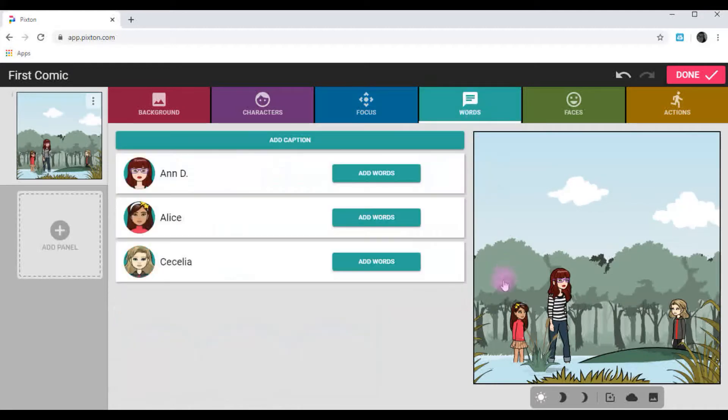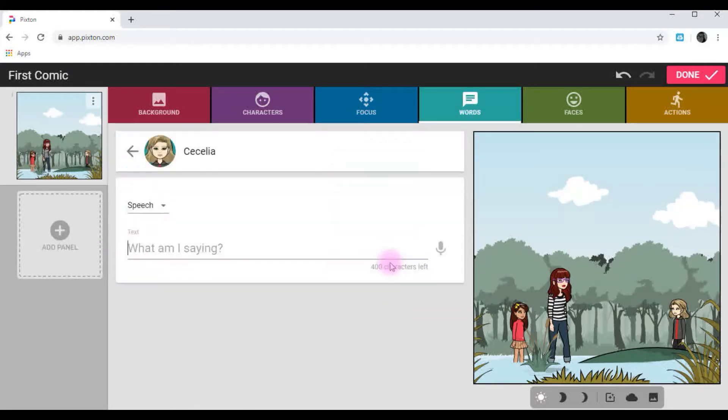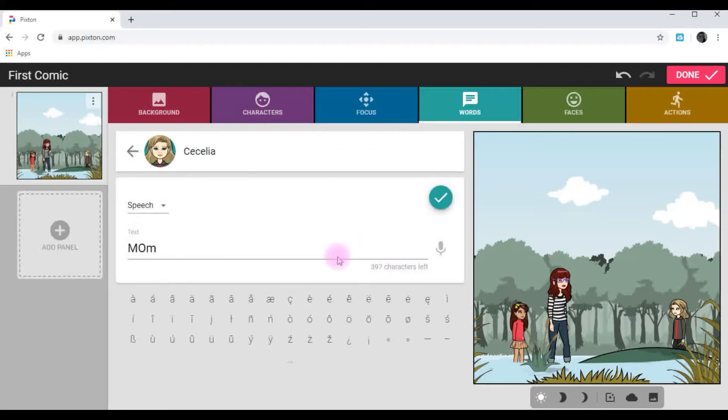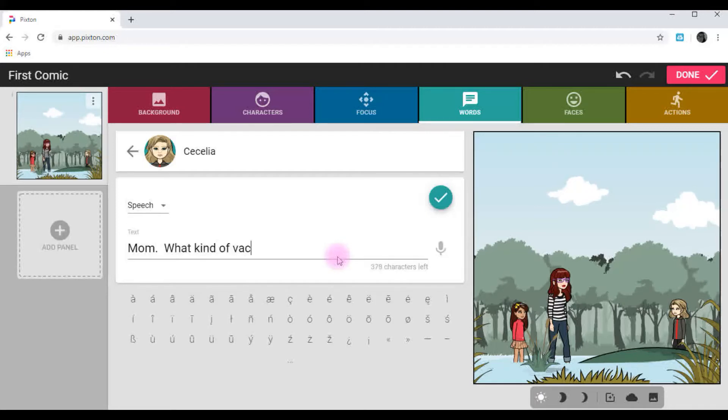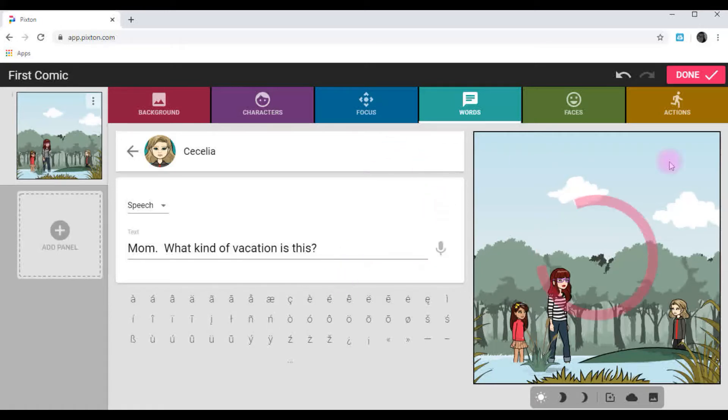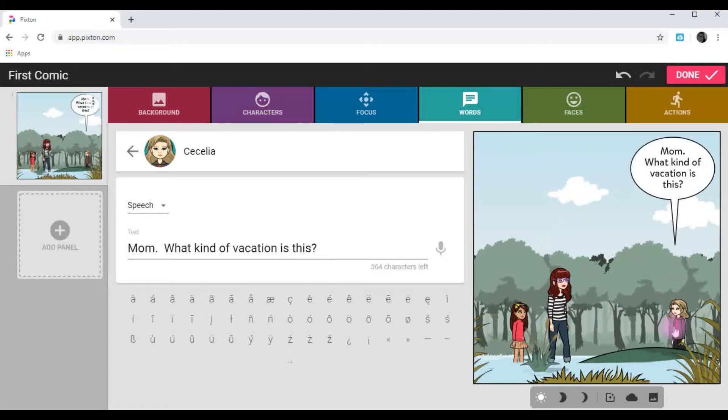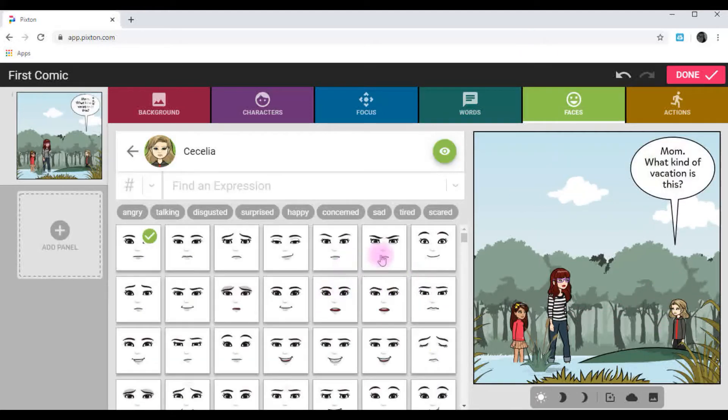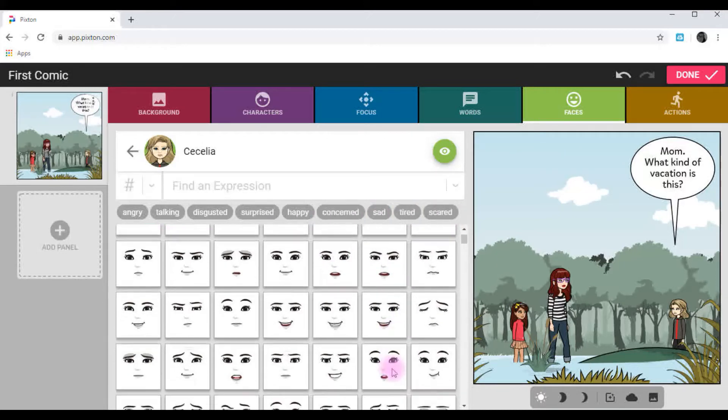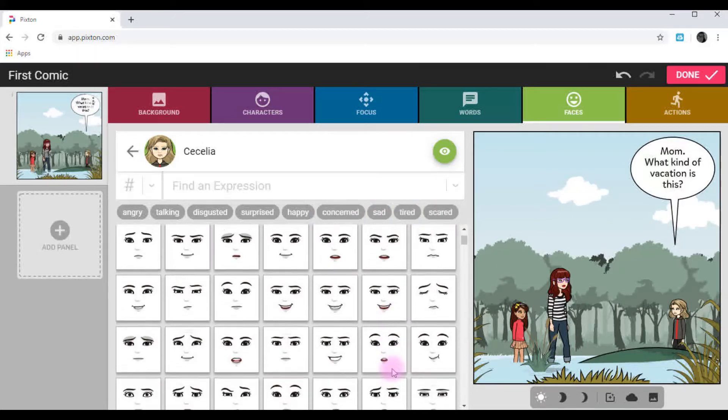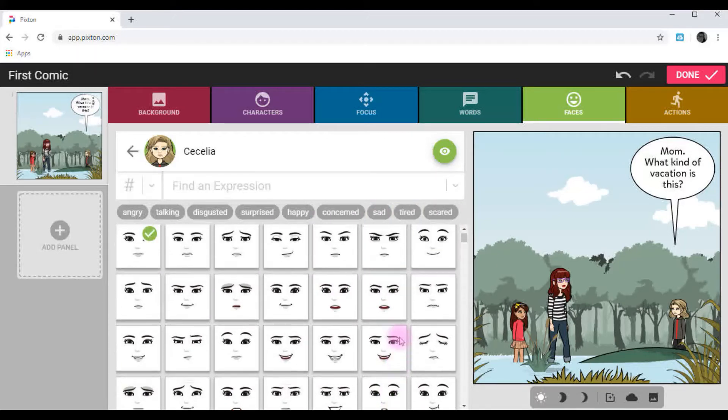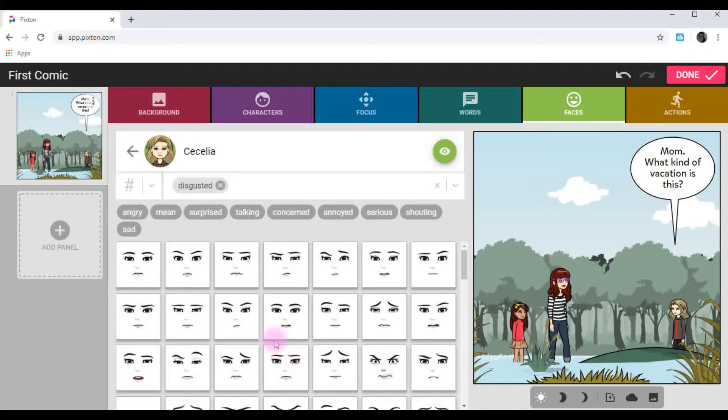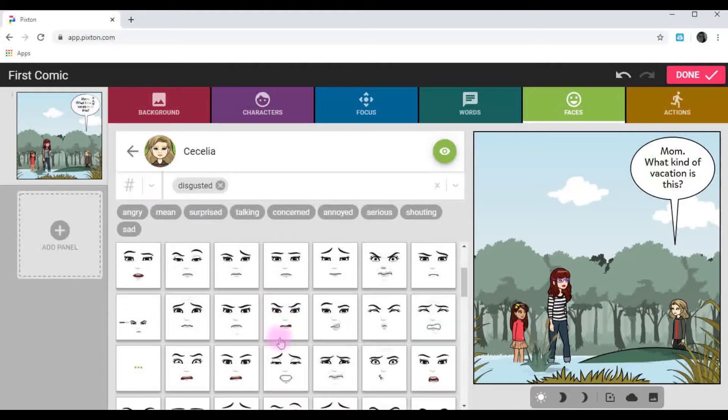And I'm going to add some words. So Cece is asking, What kind of vacation is this? Check. Speech bubble over her head. I can also change her face, her facial expressions. All of these options are endless. She looks pretty disgusted to be in a swamp for her vacation.